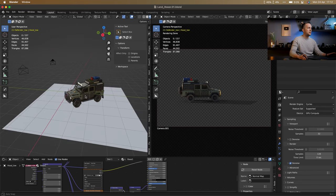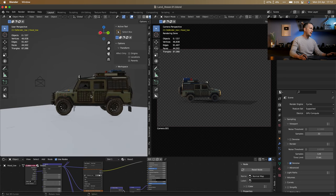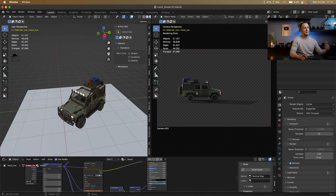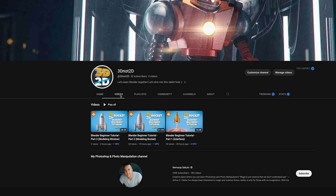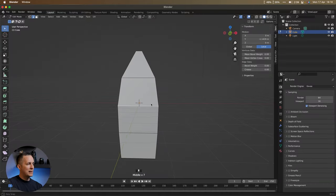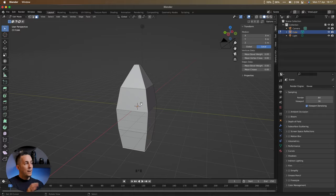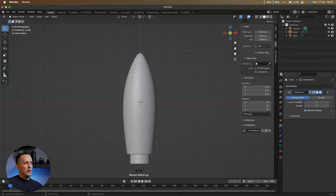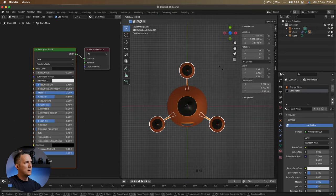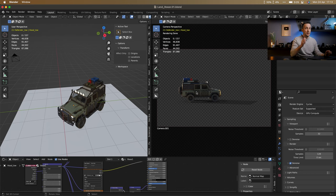My favorite option is to use Blender 3D software with a really cool Land Rover from CG Trader — just position lights, camera angles, and render it out to place in the artwork. In case you don't know how to use Blender, this is a perfect time to learn. I created a brand new channel called '3D Not 2D' dedicated to Blender, with beginner tutorials covering everything from the interface to basic tools. Check out the link in the description and subscribe.